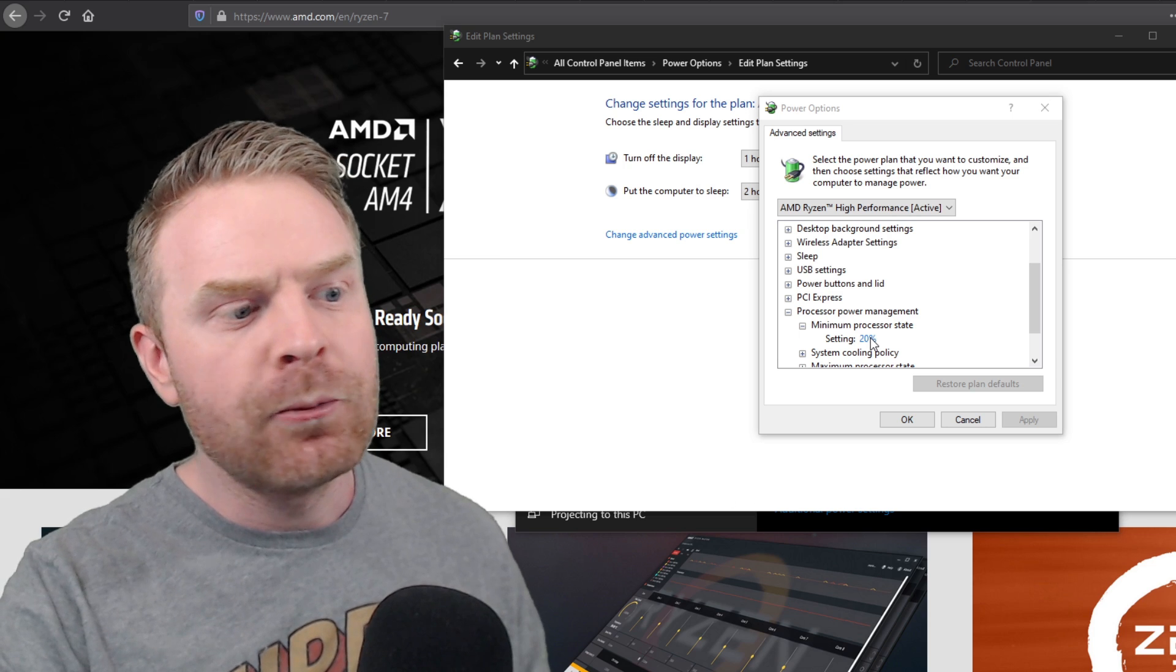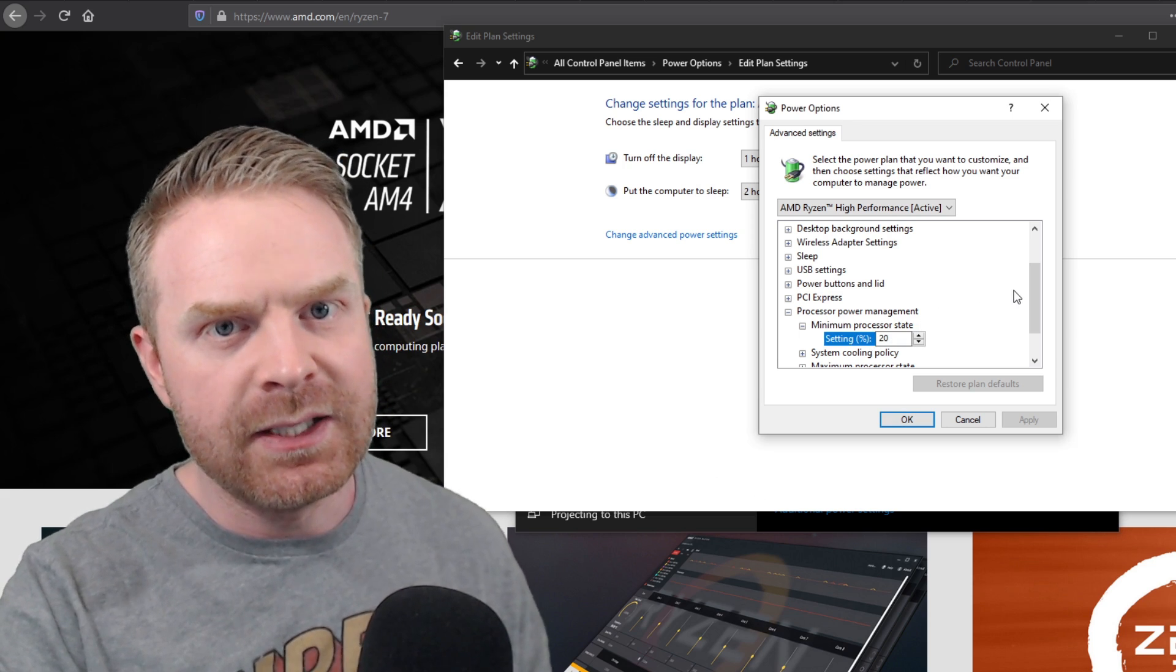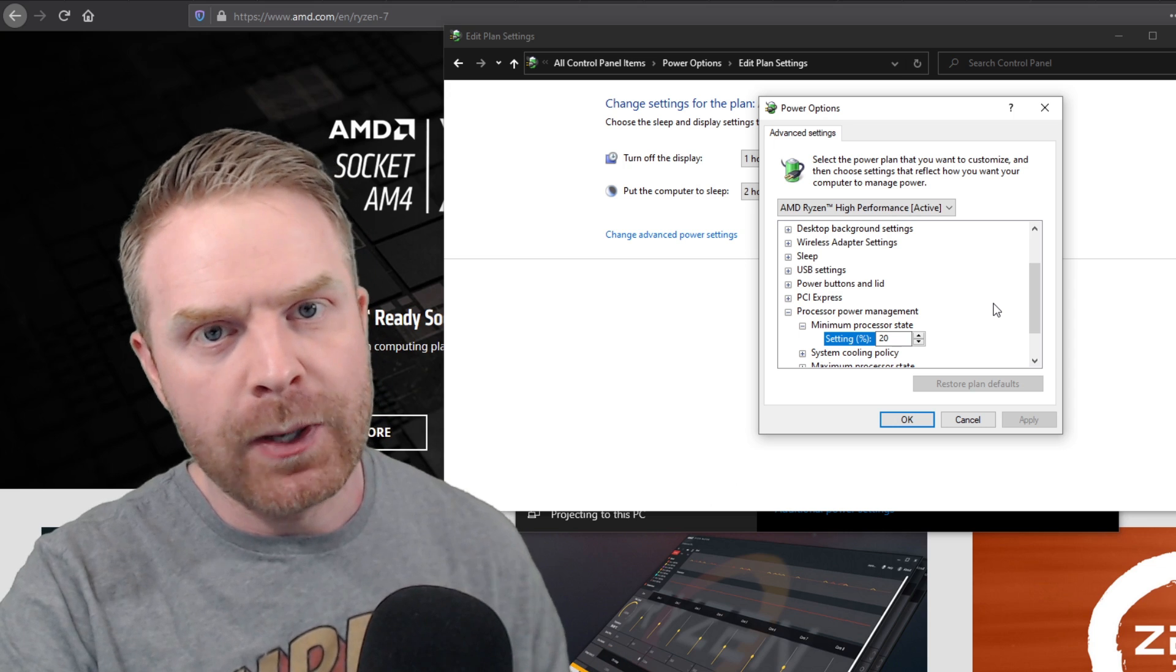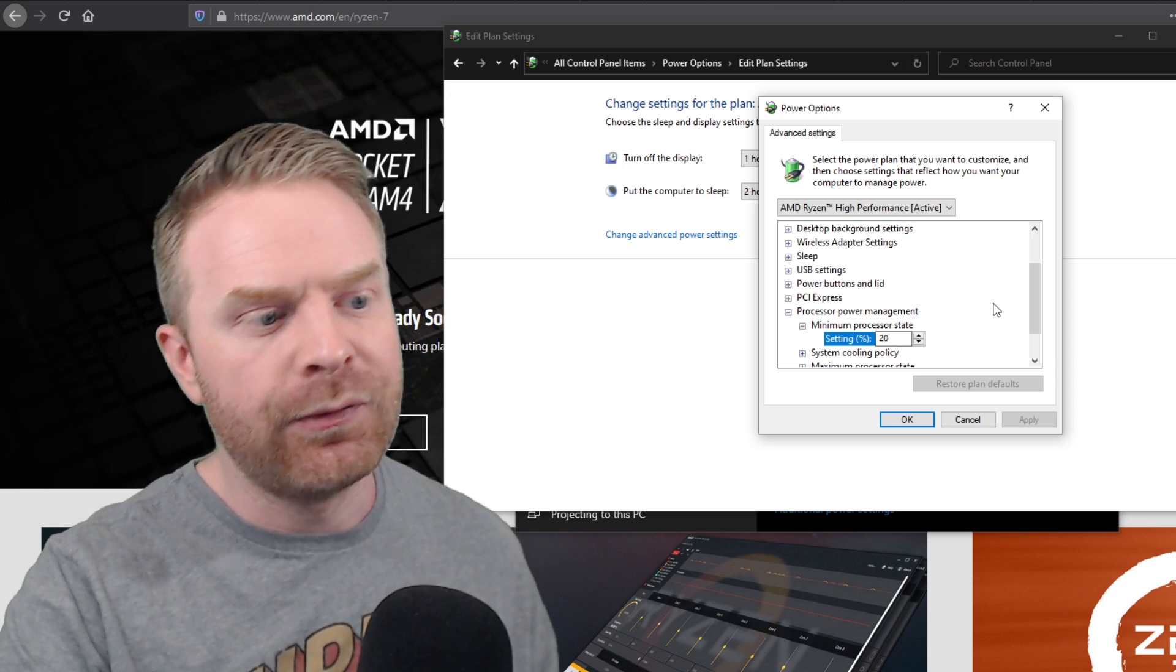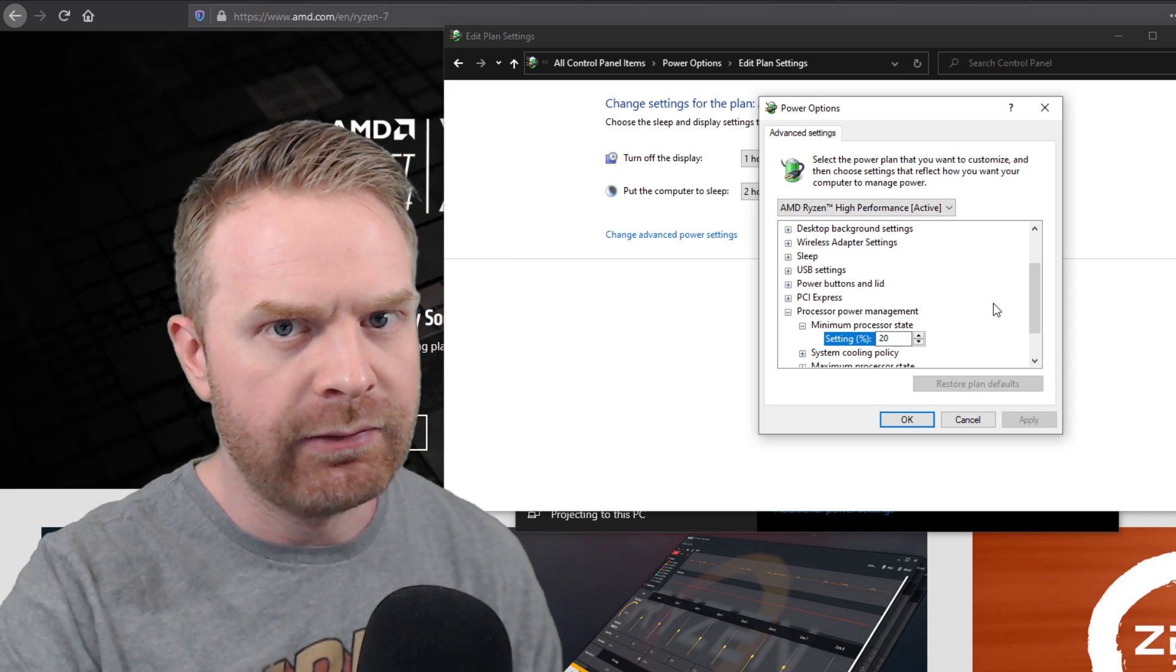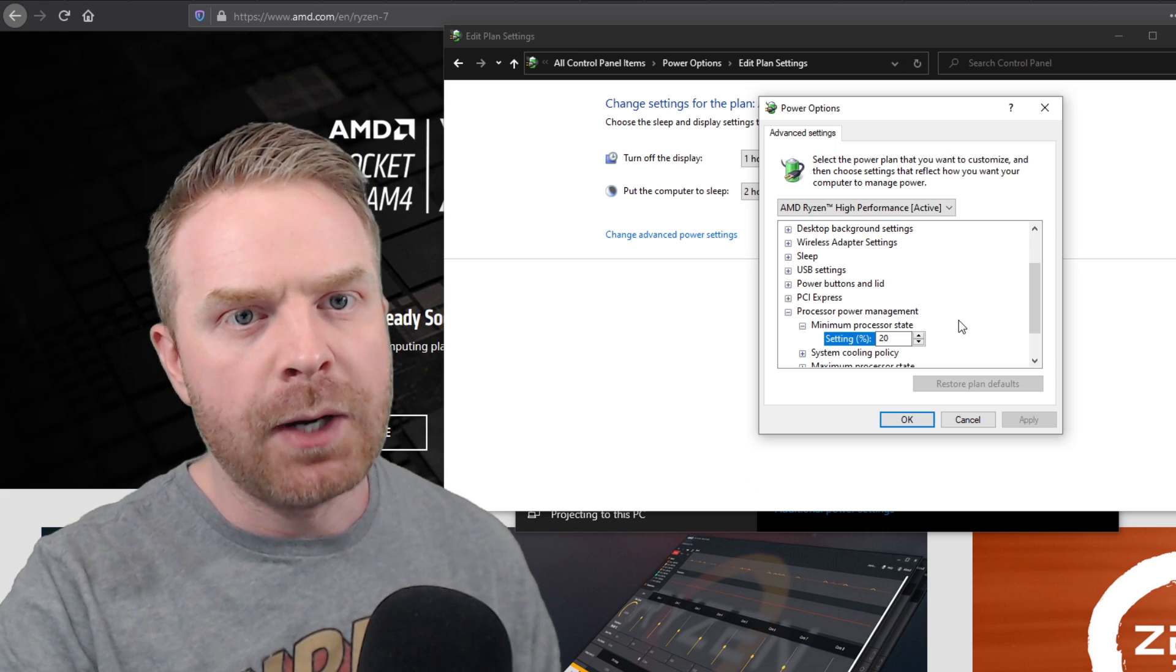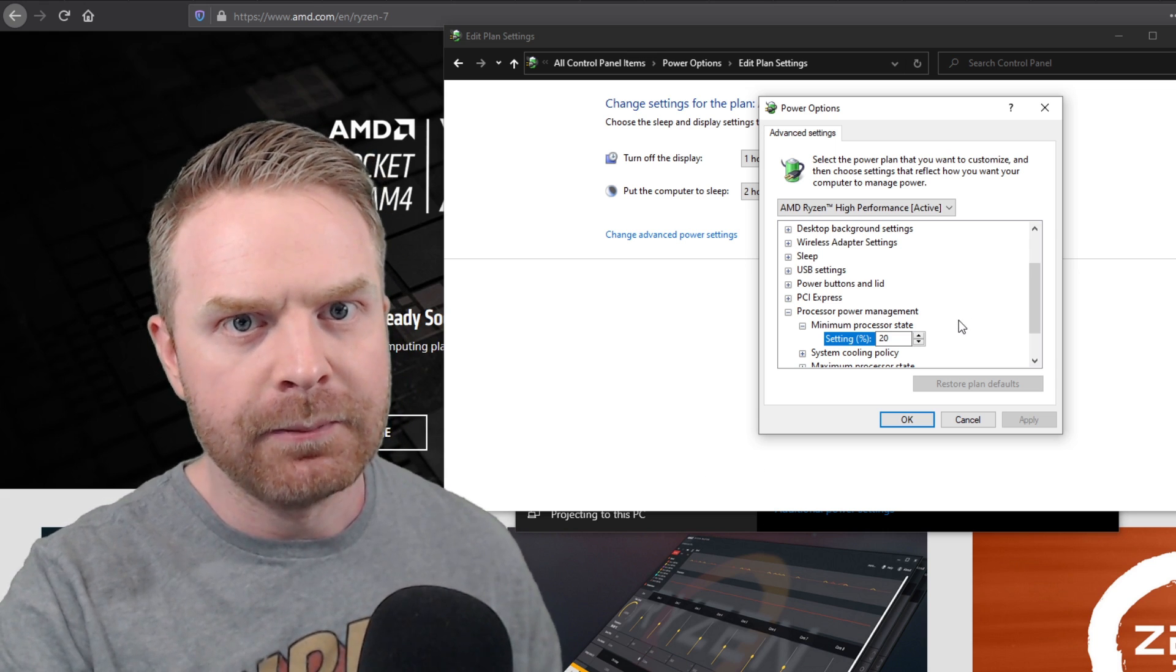For some reason, by default, this was set to 100 for me. So if you want, I've got mine right now set at 20. You can copy that if you'd like or if you want to put it to 50. That's absolutely fine. It's up to you. Really just take it down from 100. Take it down below 90.